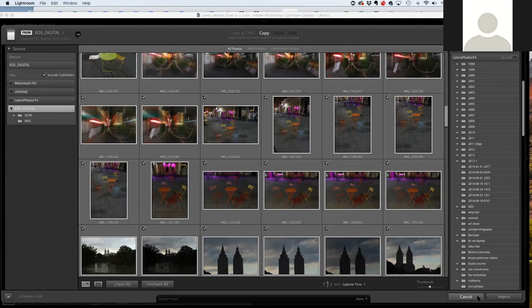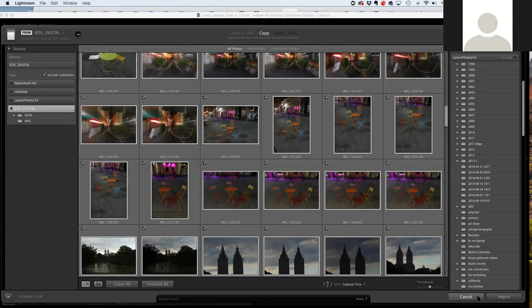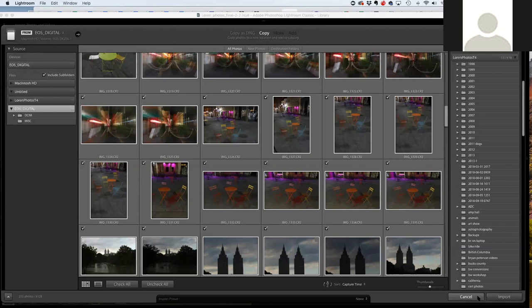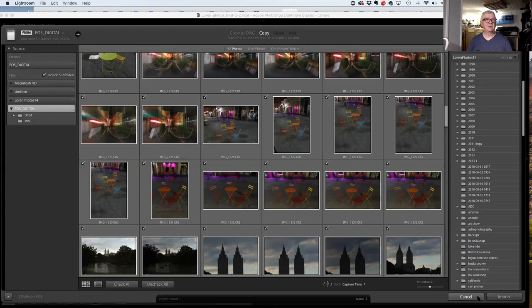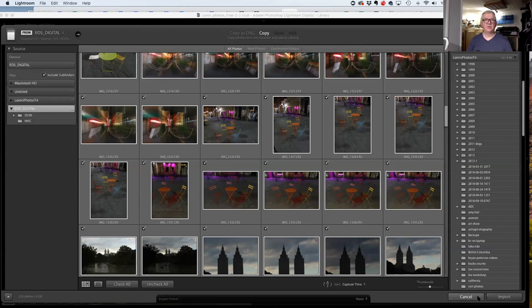Someone likes to have two catalogs — one for iPhone photos and one for their Olympus camera. If you're out taking pictures with both and have multiple catalogs, you have to open multiple catalogs to find photos of the dog. But if you had them all in one catalog and wanted to see only iPhone photos, you could search for iPhone and pull them all up in seconds.